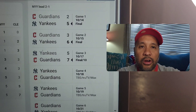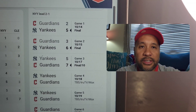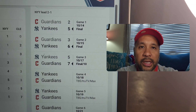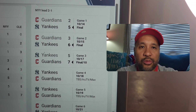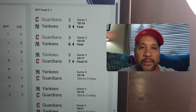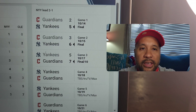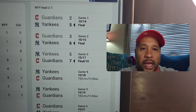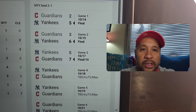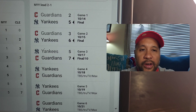These are the games so far that the Guardians and the Yankees have played. The Yankees have a 2-1 series lead. The Yankees won Game 1, 5-2. Game 2, the Yankees took 6-3. And the Guardians won Game 3, 7-5.